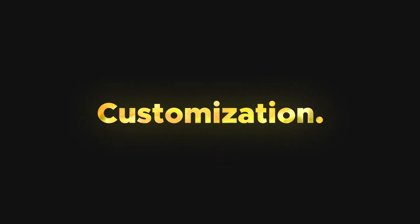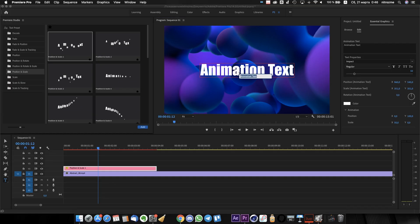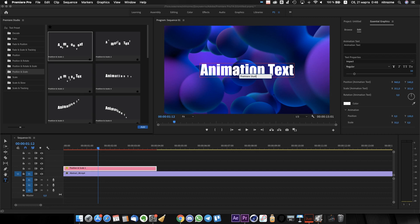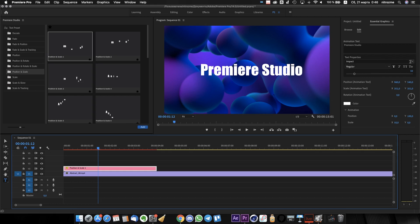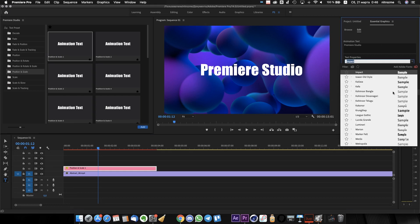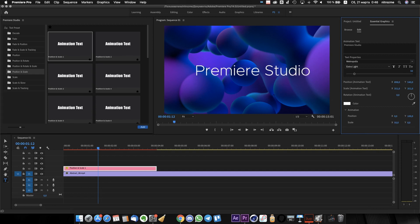Now I will customize it. Just double-click on the preview window and change the text to your own. Now select the preset layer and find the essential graphics panel with a lot of controllers. I can change the font parameters, size, position, and many more.